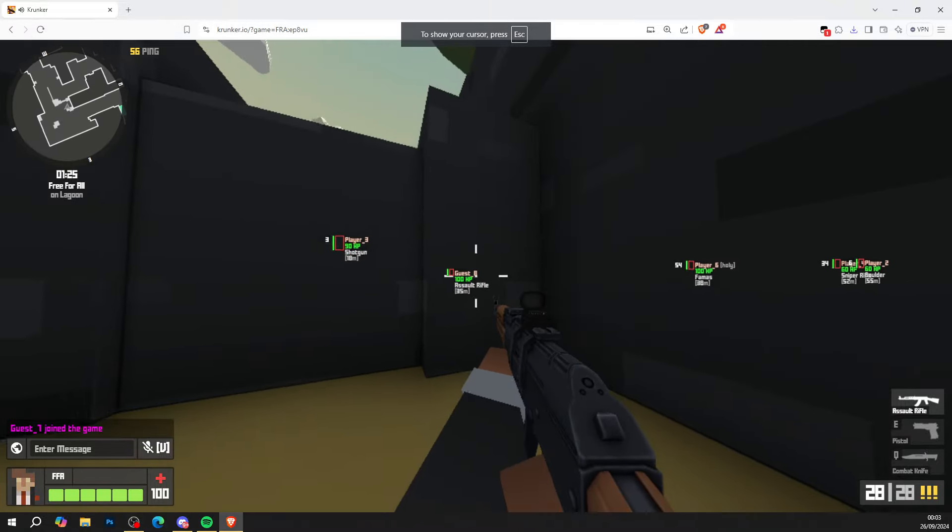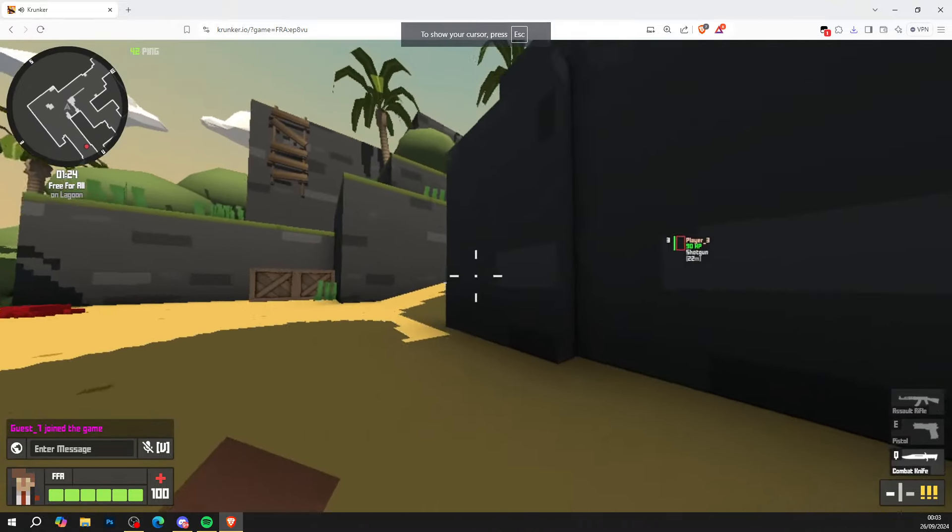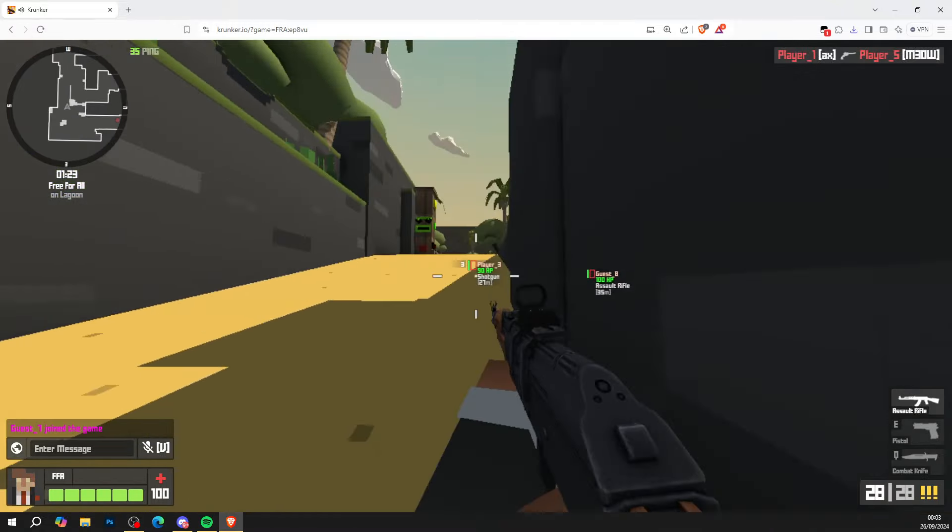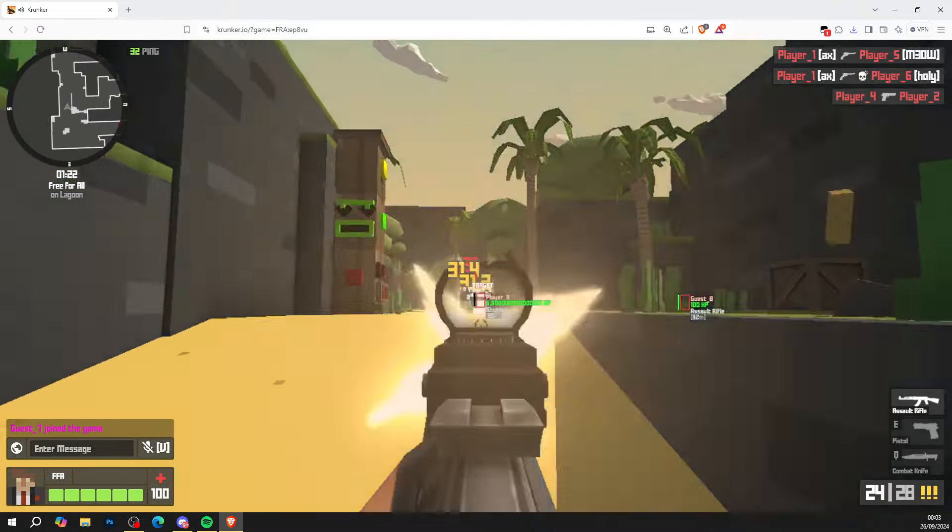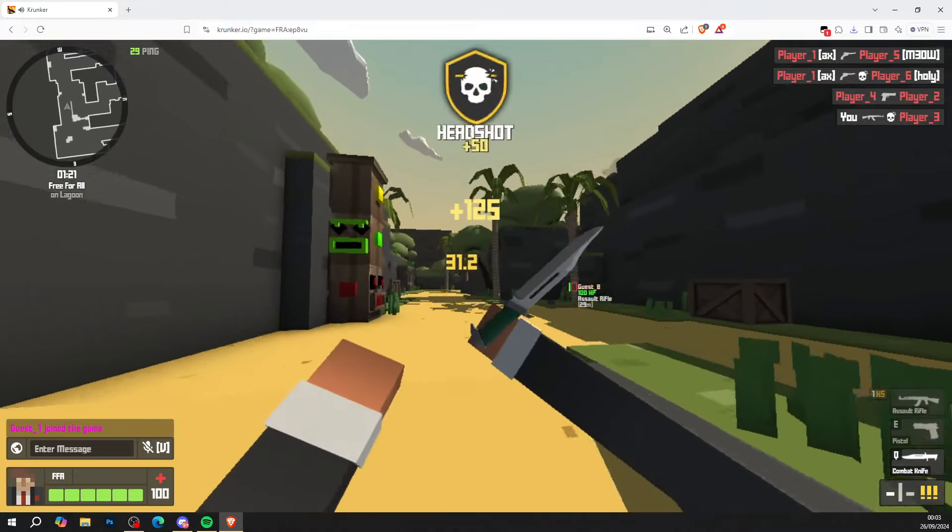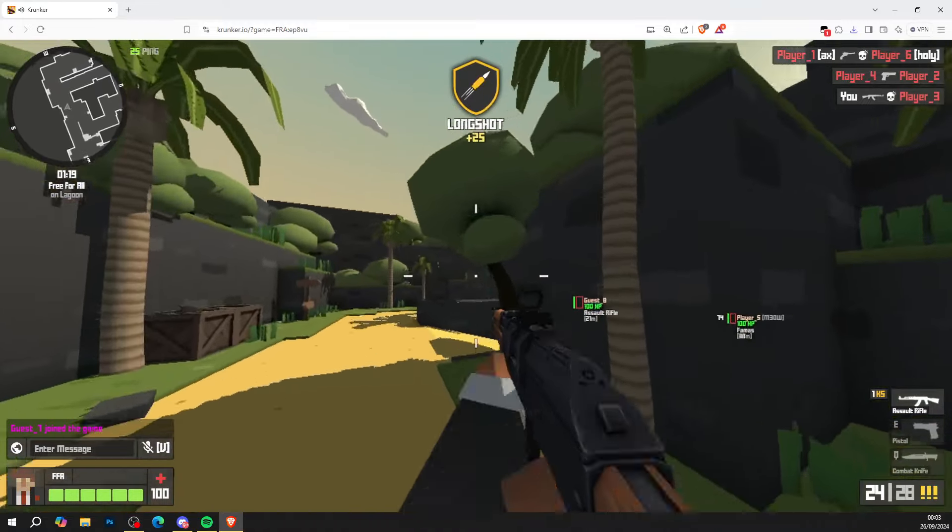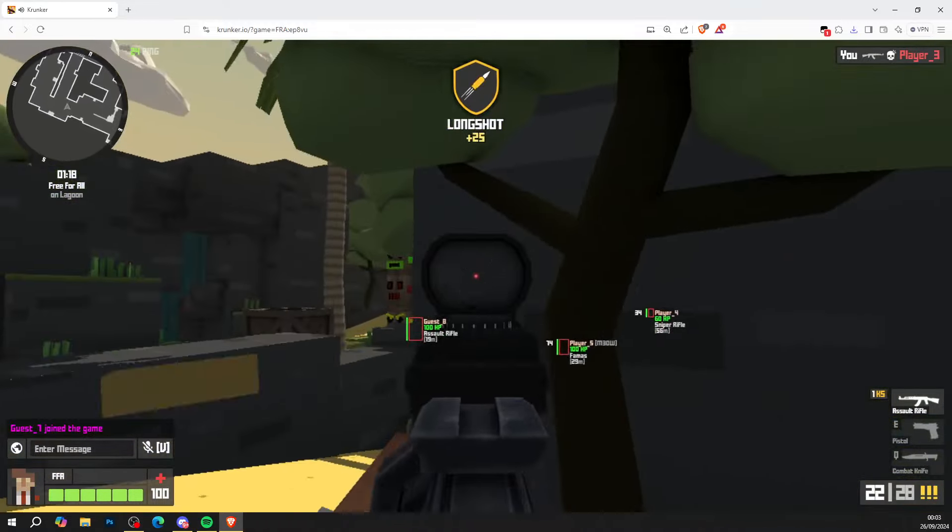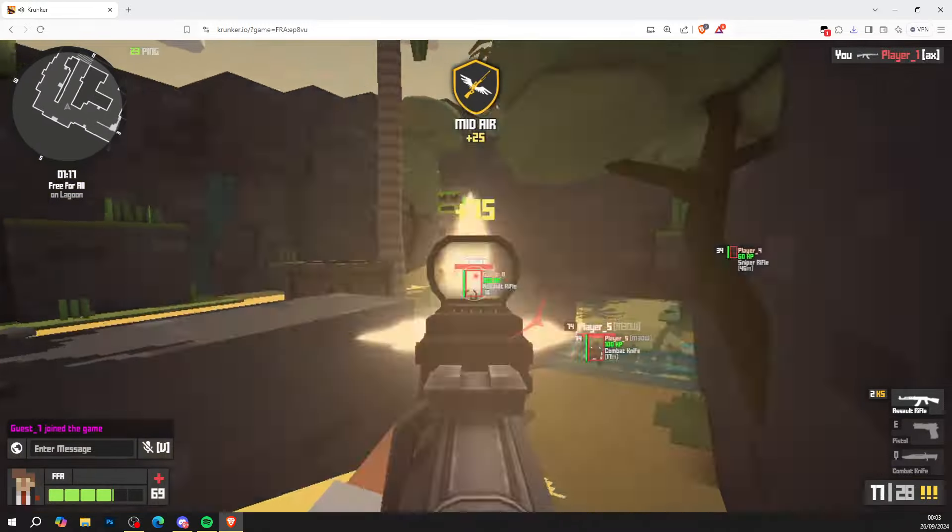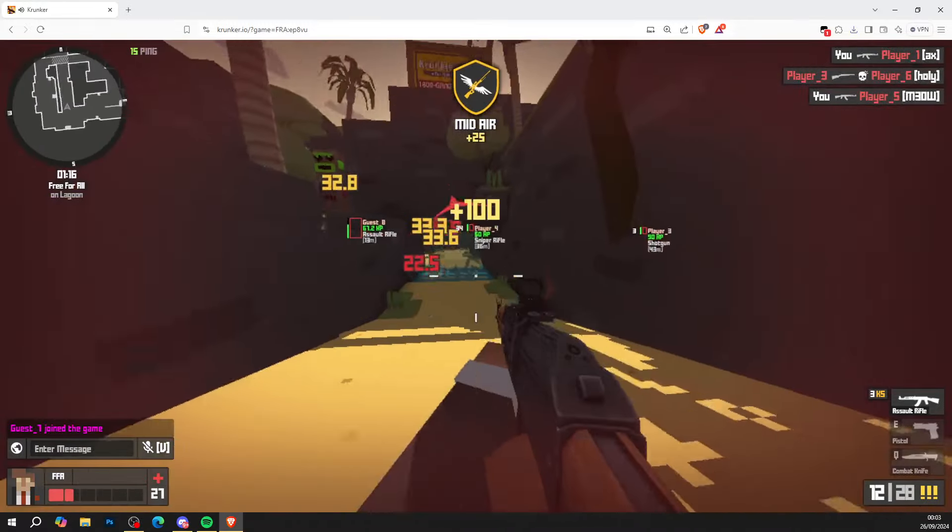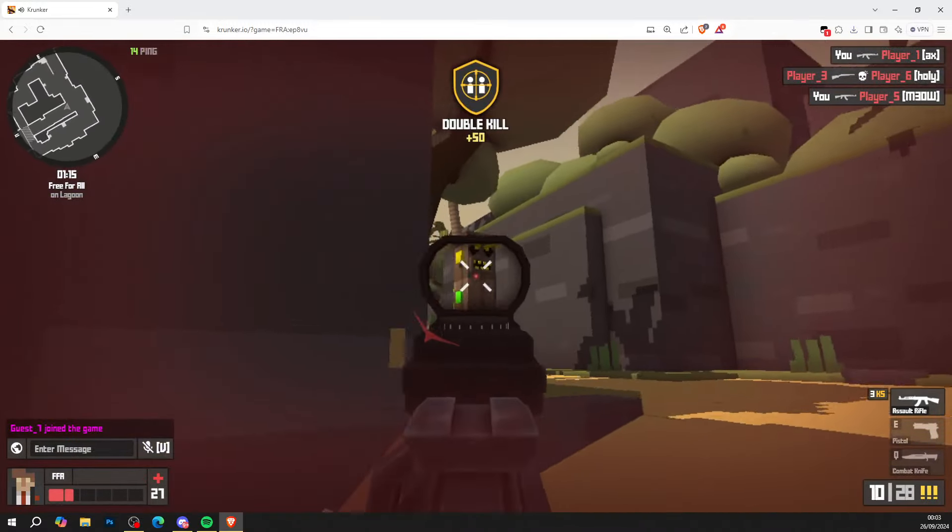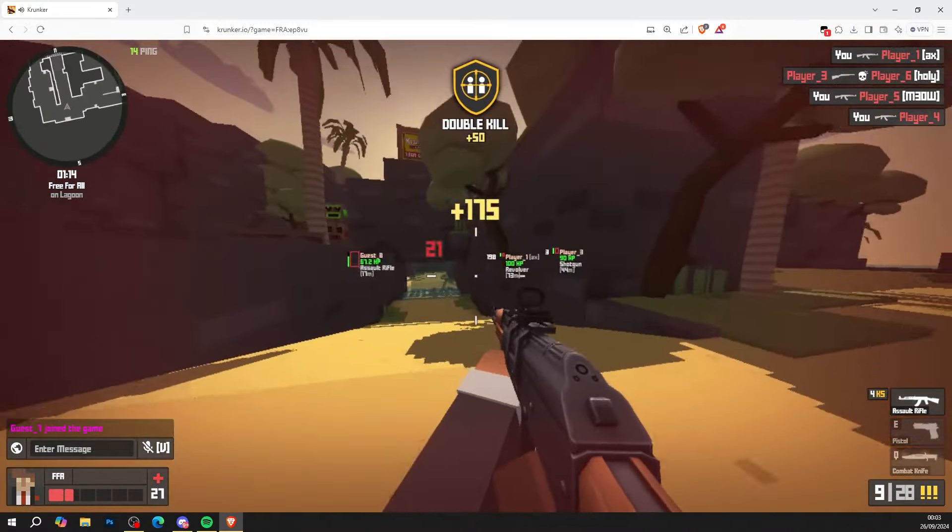So as you can see we've got a working wallhack. We know where all the enemies are. We can see them through the wall and let's show you that the aimbot works fine as well. As you can see aimbot latches straight onto the enemies just like so. And it goes ahead and kills them straight away.